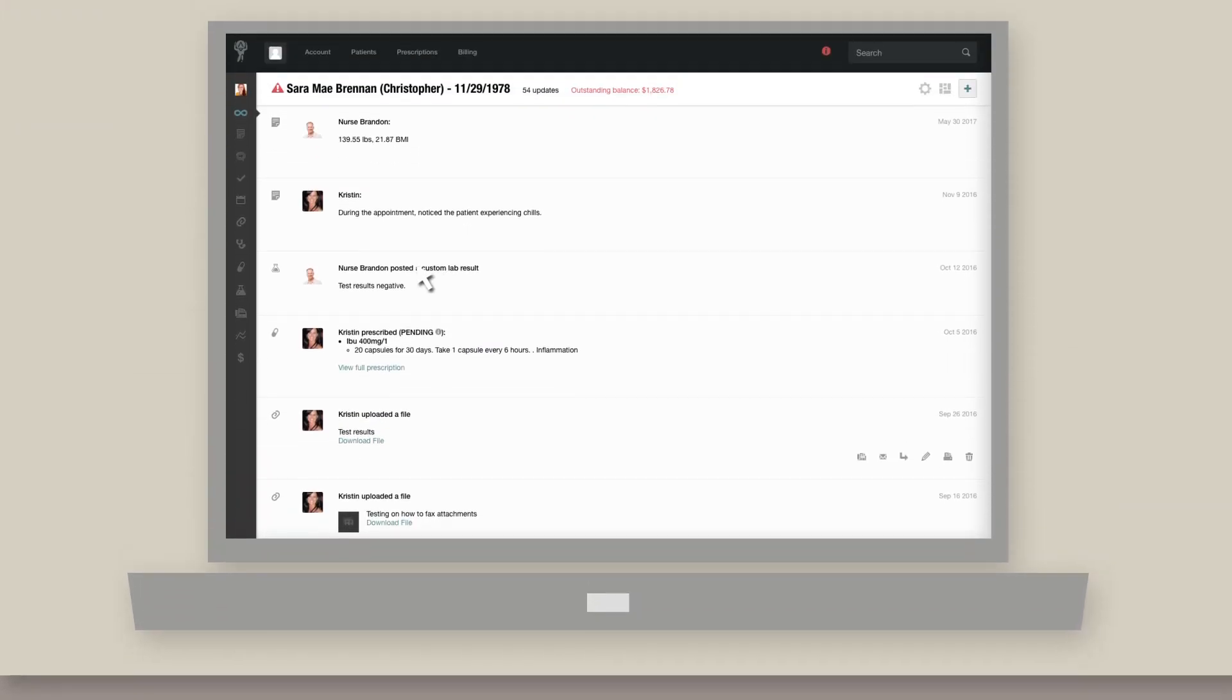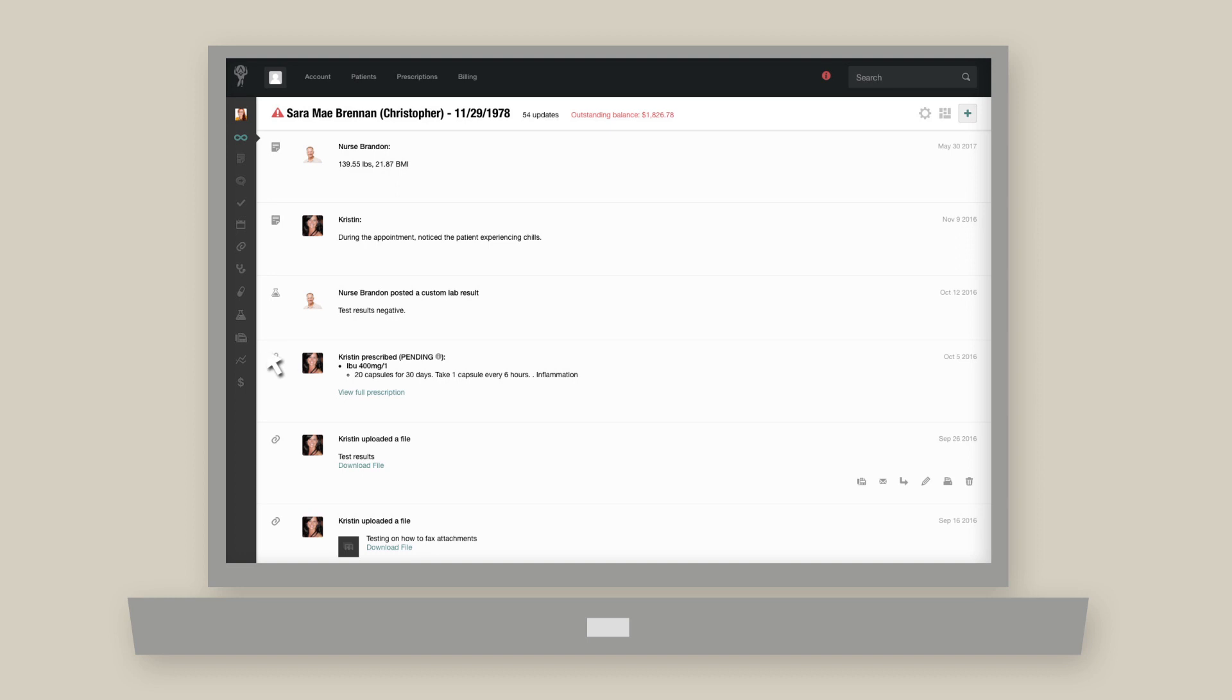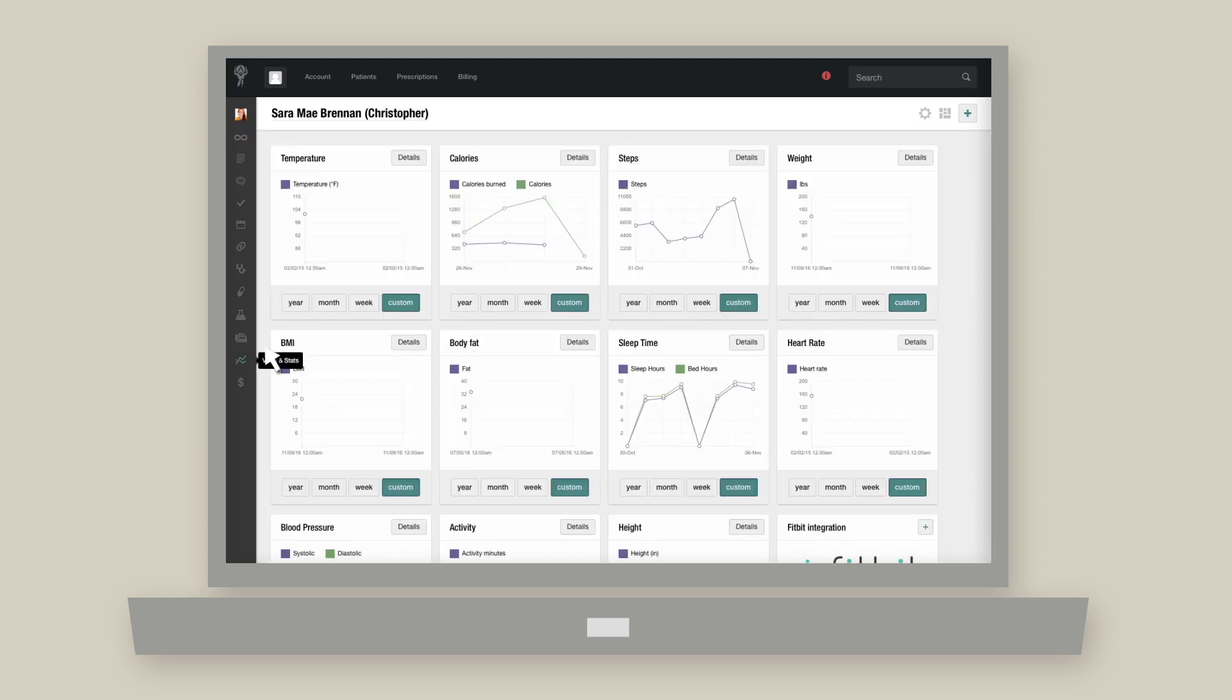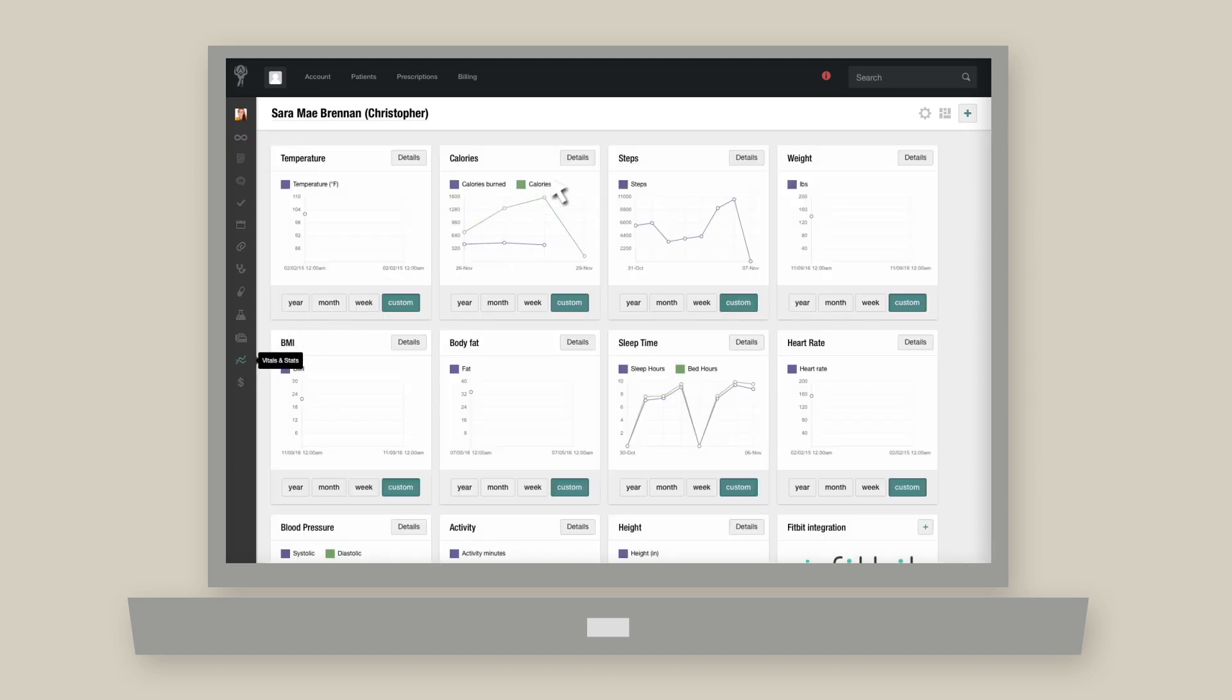From the patient's chart, click the vitals and stats icon in the sidebar. It's the one that looks like a line graph. Choose a category and click details.